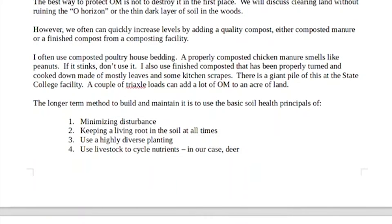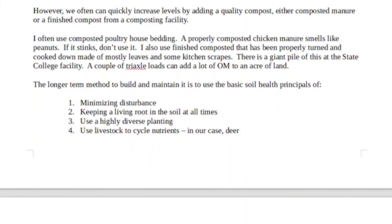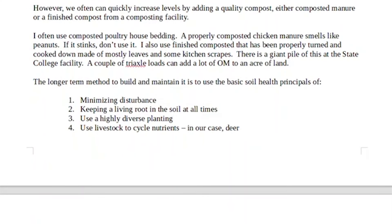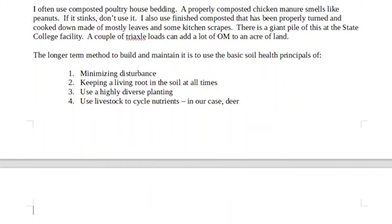We can add compost, and we can use cover crops to increase organic matter. I often use chicken bedding — when you use poultry house bedding, which is made up of wood shavings, feathers, and droppings from chickens or turkeys, that needs to be composted correctly. If it's not composted correctly, it's going to stink. If it's done right, it should smell a little bit like peanuts. If it stinks, don't use it — there's a danger of pathogens being in there. You wouldn't want to take domestic turkey diseases and viruses and put them into your wild turkeys.